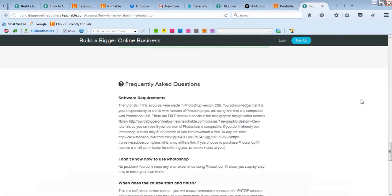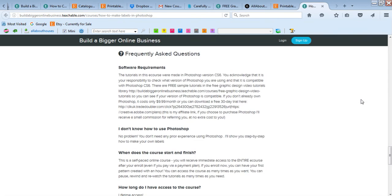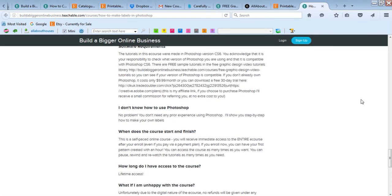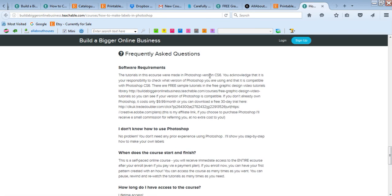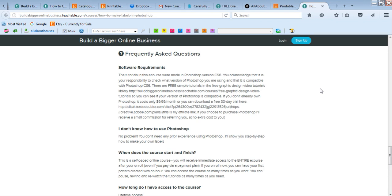And then frequently asked questions. You will need Photoshop. I use Photoshop version CS6. If you have Photoshop Creative Cloud, it will work in that as well, which is the latest version of Photoshop. And then I also have a tutorial on my blog on how to download Photoshop and what plan you should use. I'll include a link for that below this video.